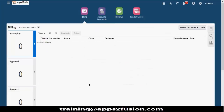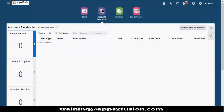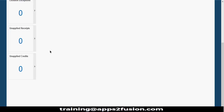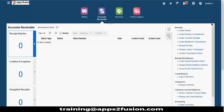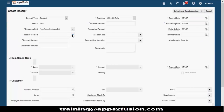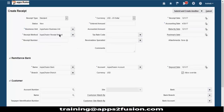Now we will go and enter one receipt for this transaction. That happens in your account receivables dashboard. This is the place where you can enter the receipt. You can see receipt batches, lockbox exceptions, any unapplied receipts, unapplied credits. If you have created credit memos and haven't applied them to invoices, you can see unapplied receipts. I'll say create receipt. Select the receipt method - this is the receipt method we had seen. Only one receipt method is showing because only for one receipt method we have attached the disbursement bank account for this business unit.